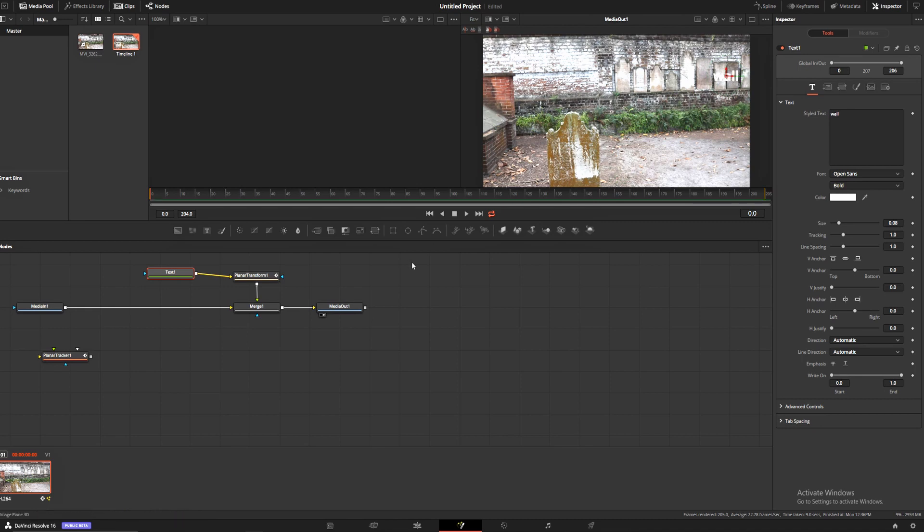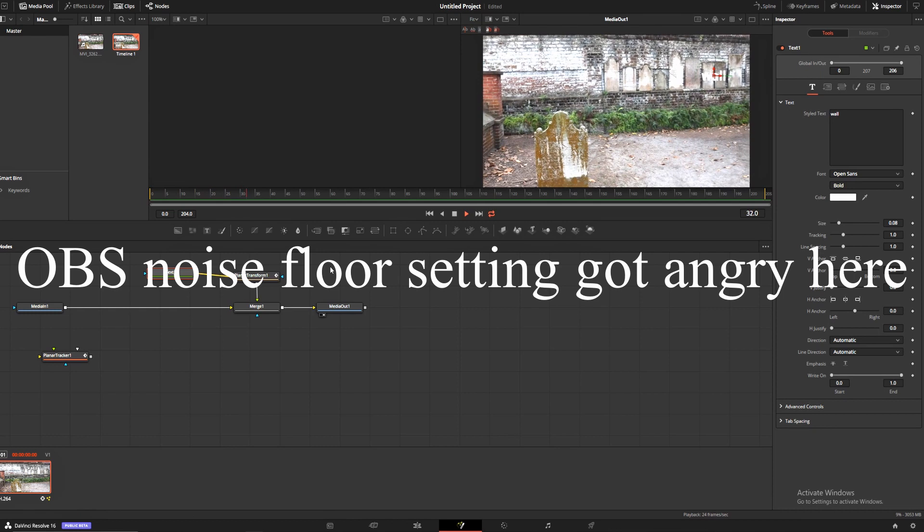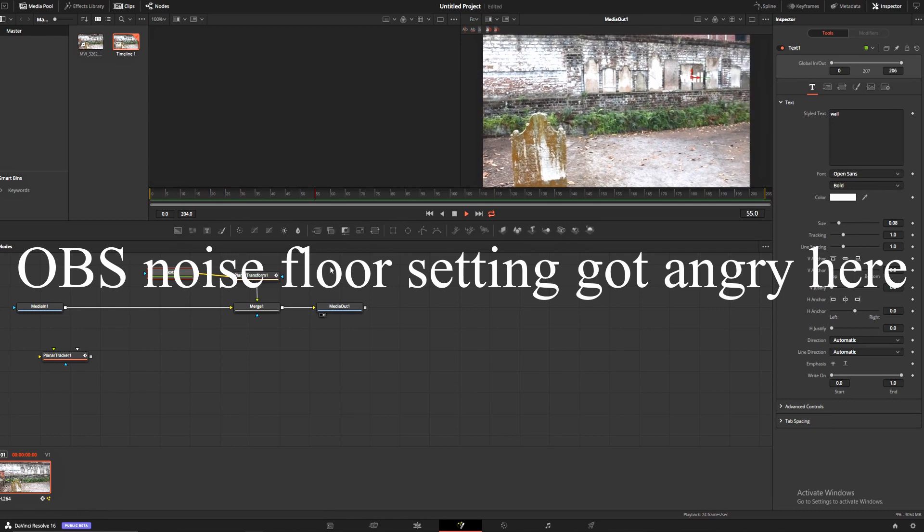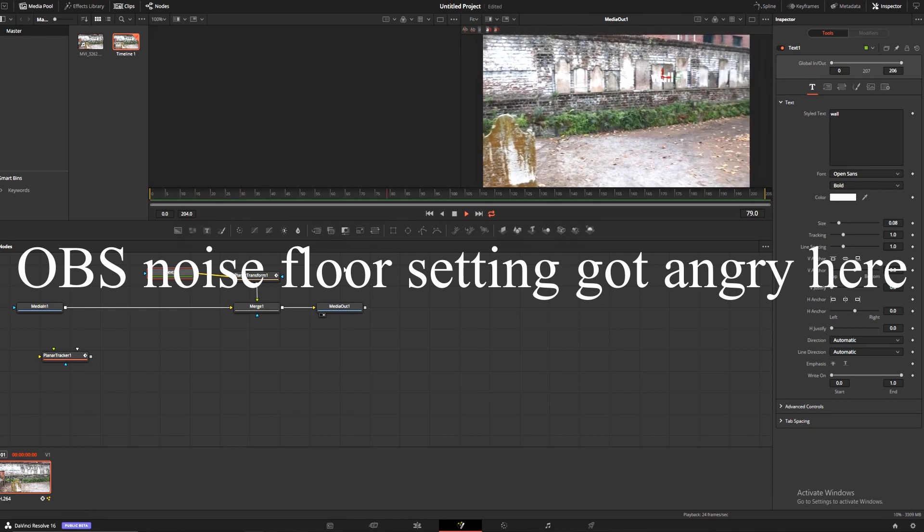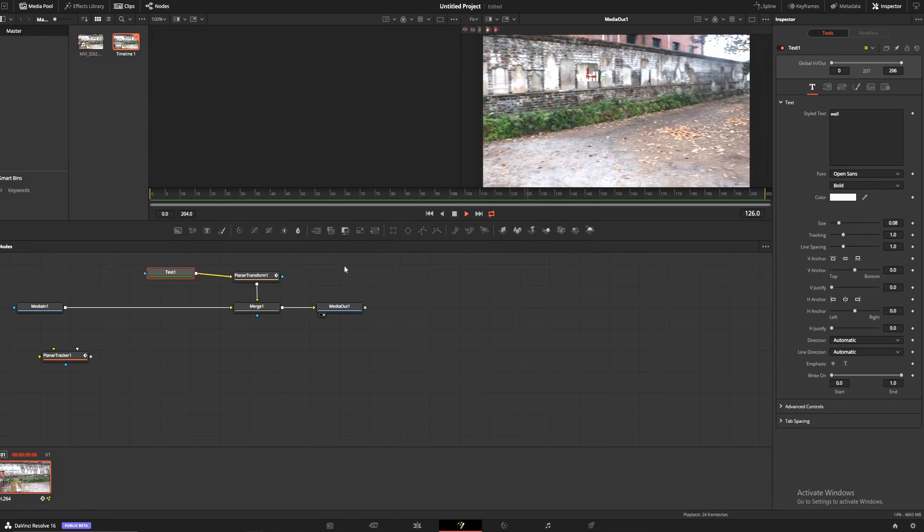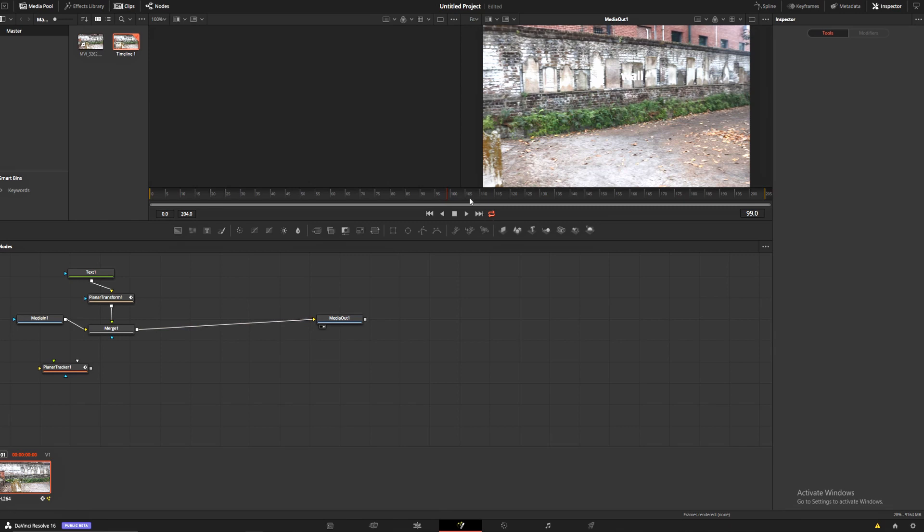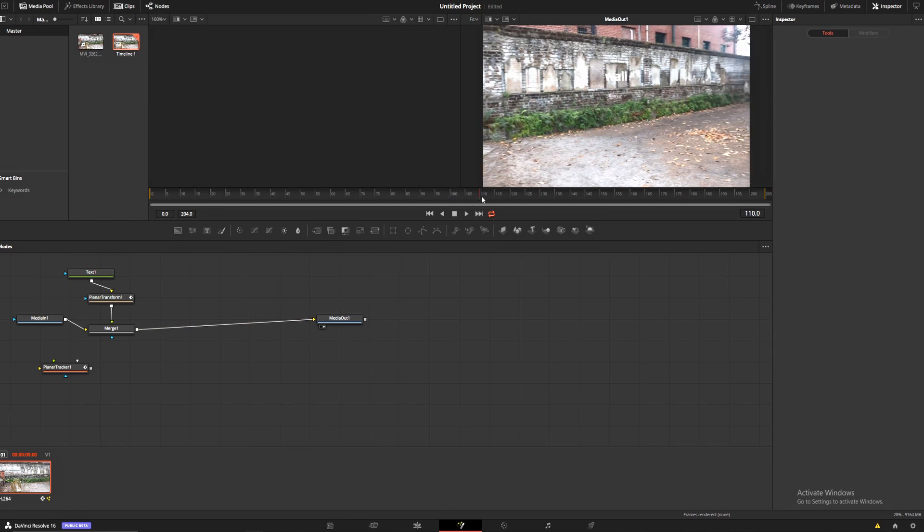Now that our text is on our wall, we're going to hit play and just see what happens. Stuck to the wall, easy as that.